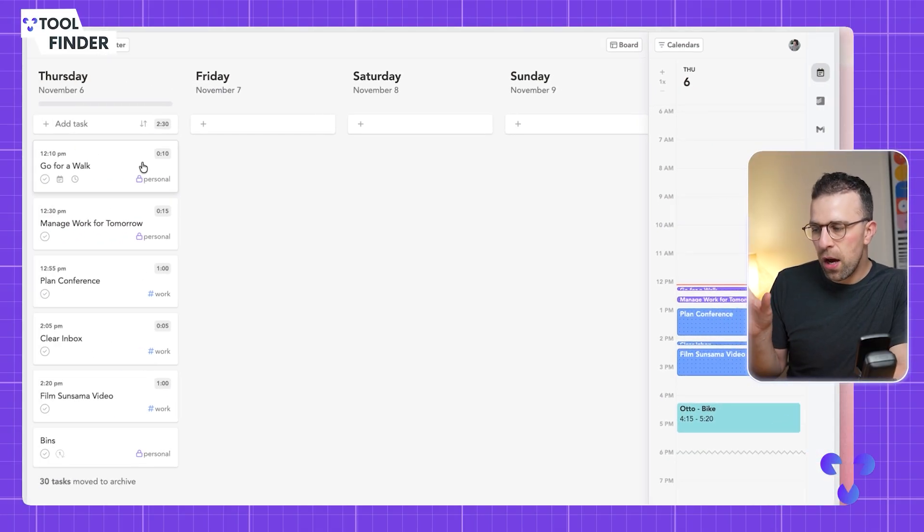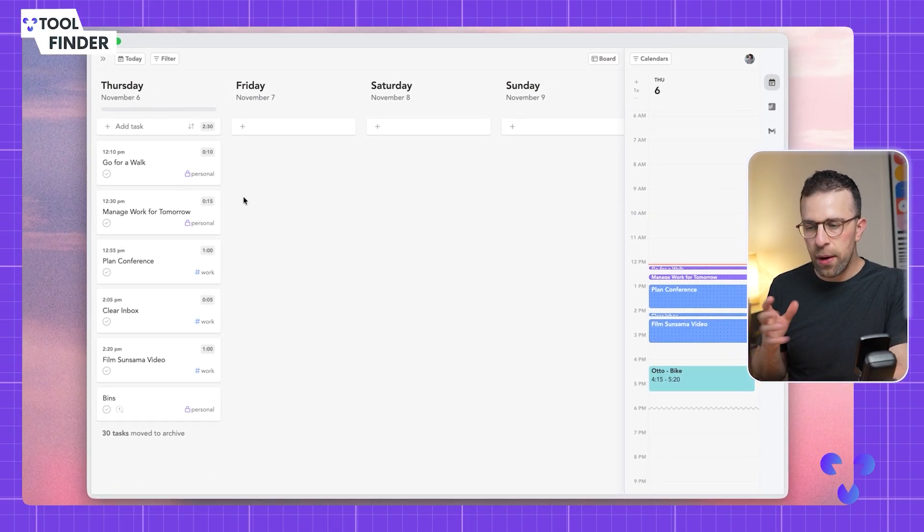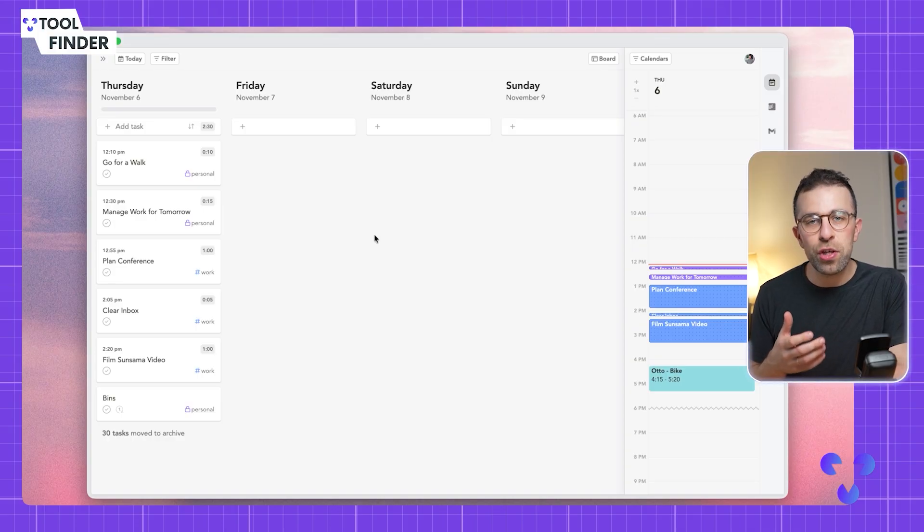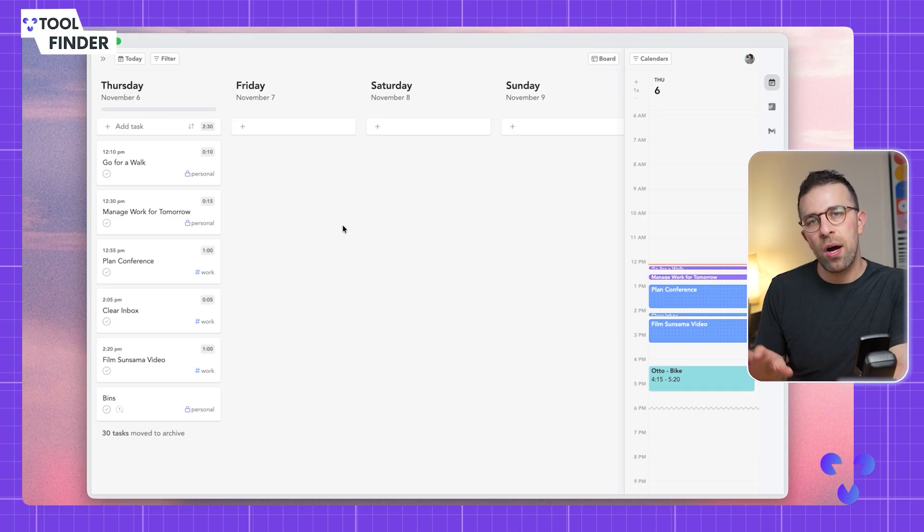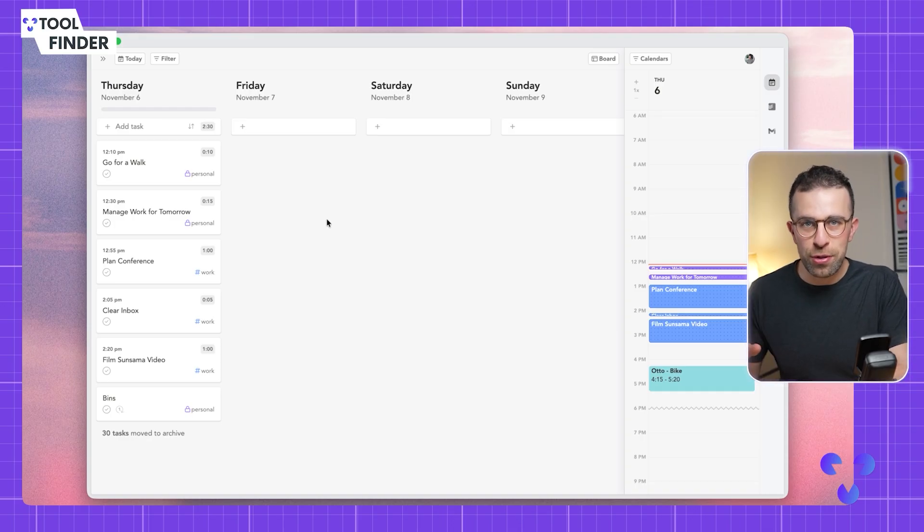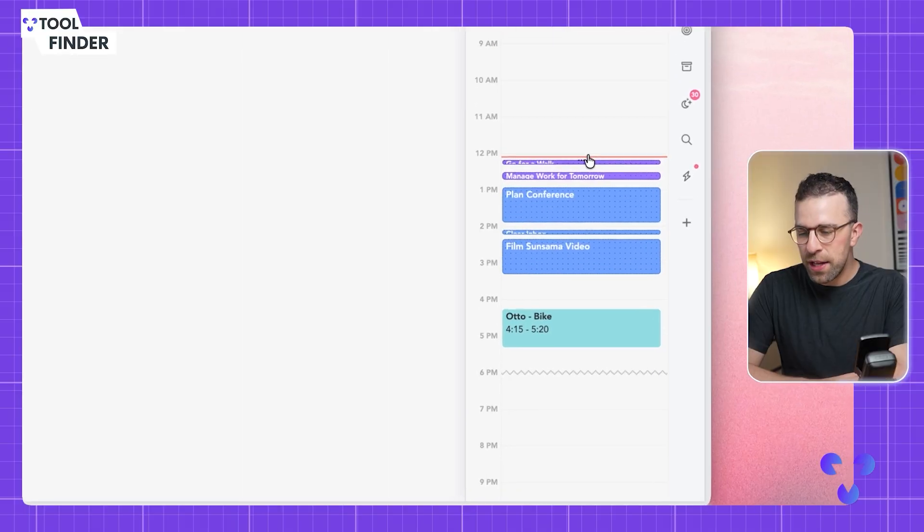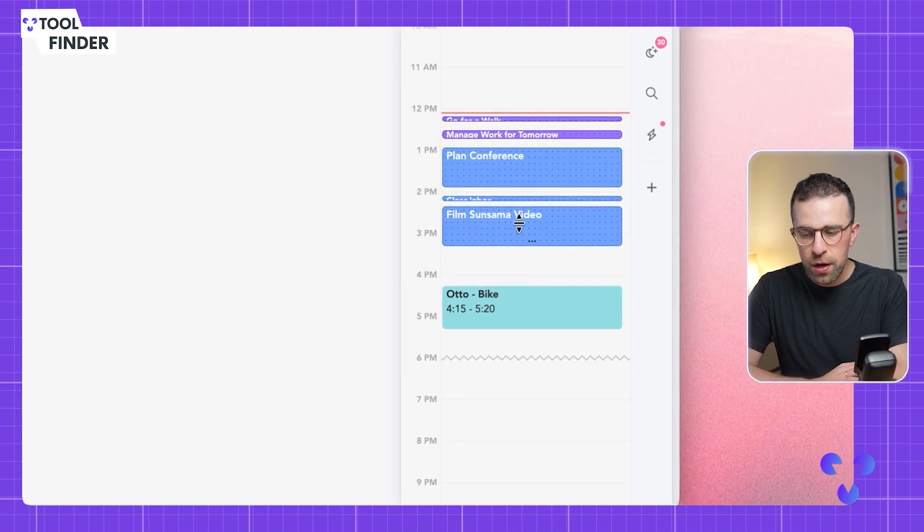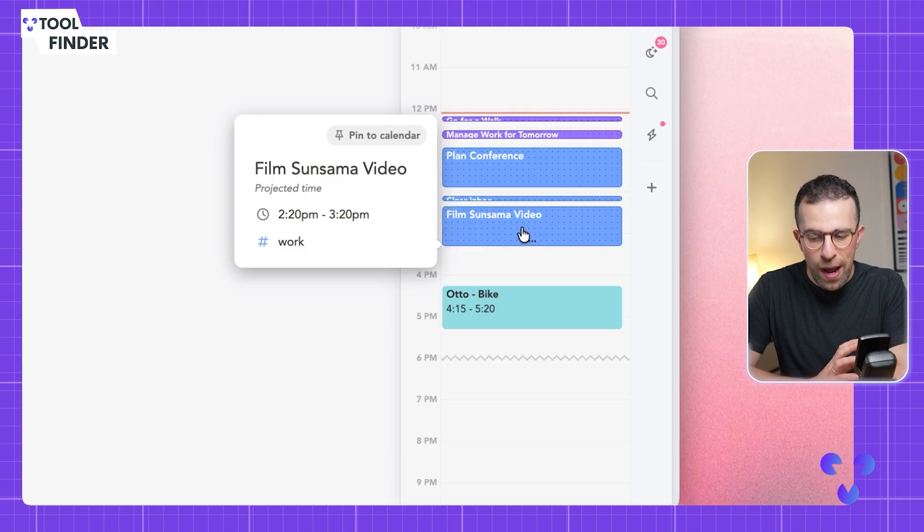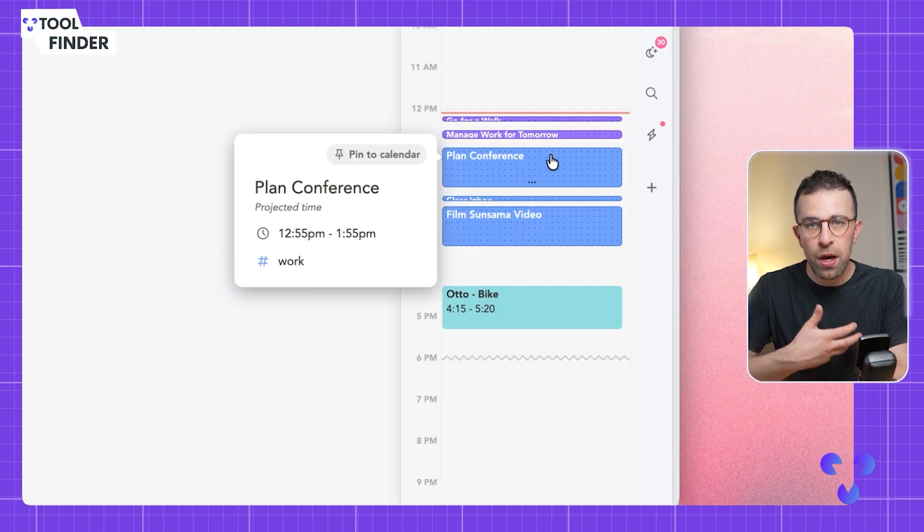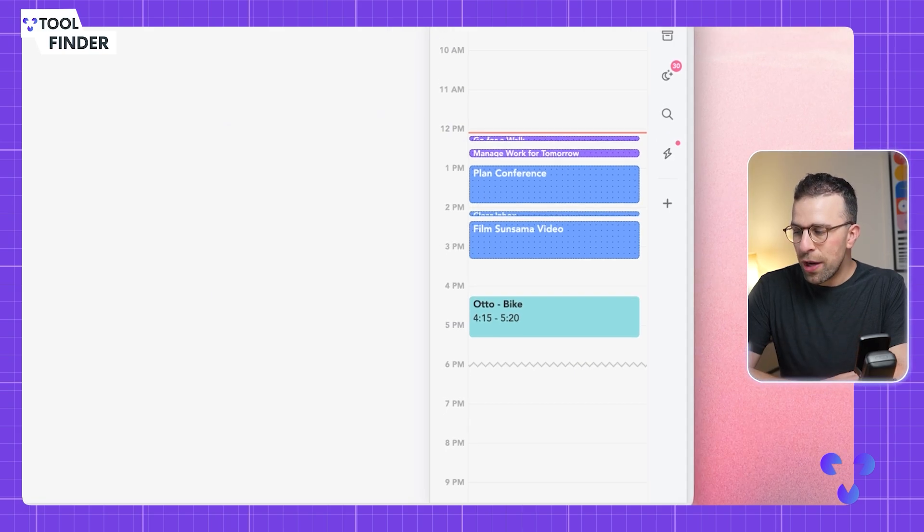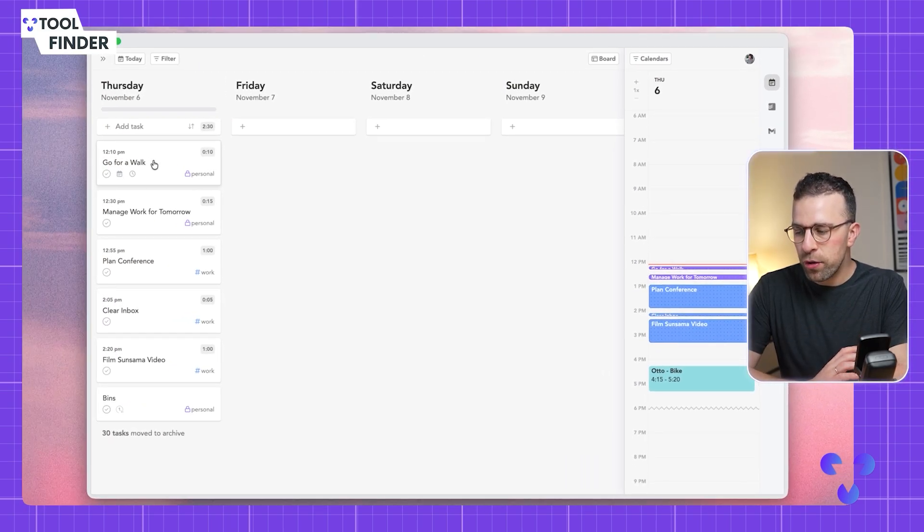I've started to add a few items to my list and what it's automatically done is used a time boxing technique to automatically plan where these tasks should go based on what you have in your system and set up. It's correlated a few of them to different areas. For example, it's put this film some Sunsama video around this time because I've got the most runway compared to the other correlated tasks.